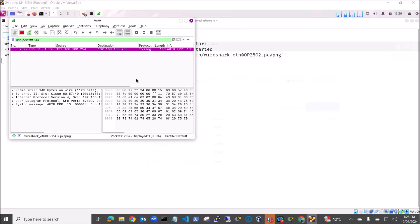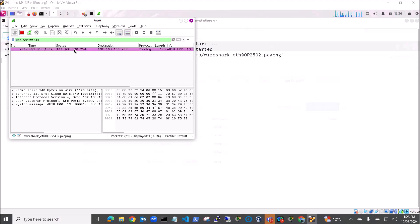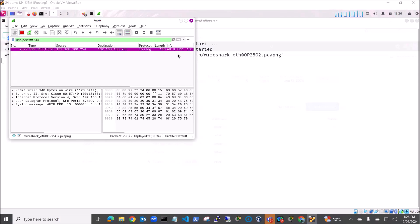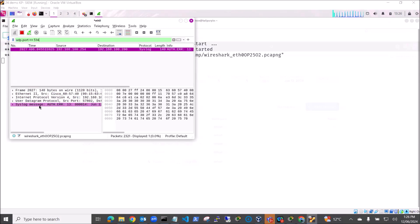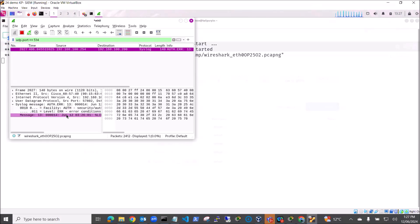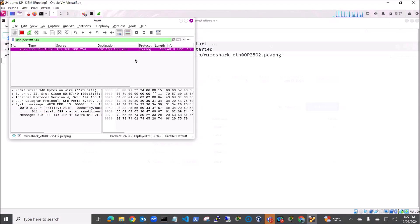So you can see we've actually got a log come through. The source is 192.168.100.254 which is the switch. The destination is my SIEM which is 192.168.100.200. Protocol is syslog and we can see here the syslog message. We've got security auth, security audit level, error conditions, and information that's come through. So let's have a look and see whether we can find that information in our SIEM.